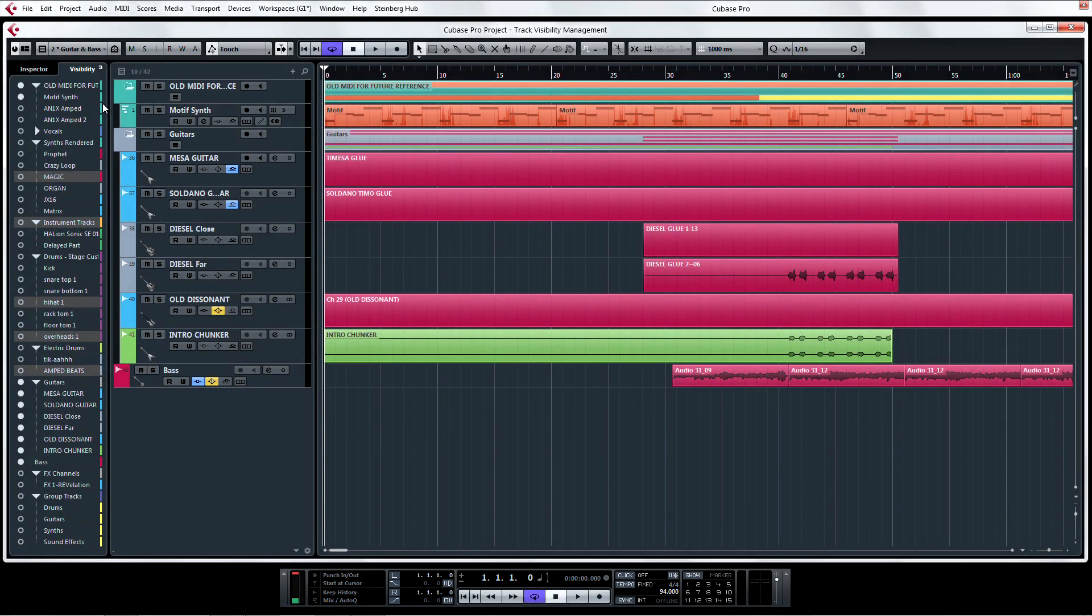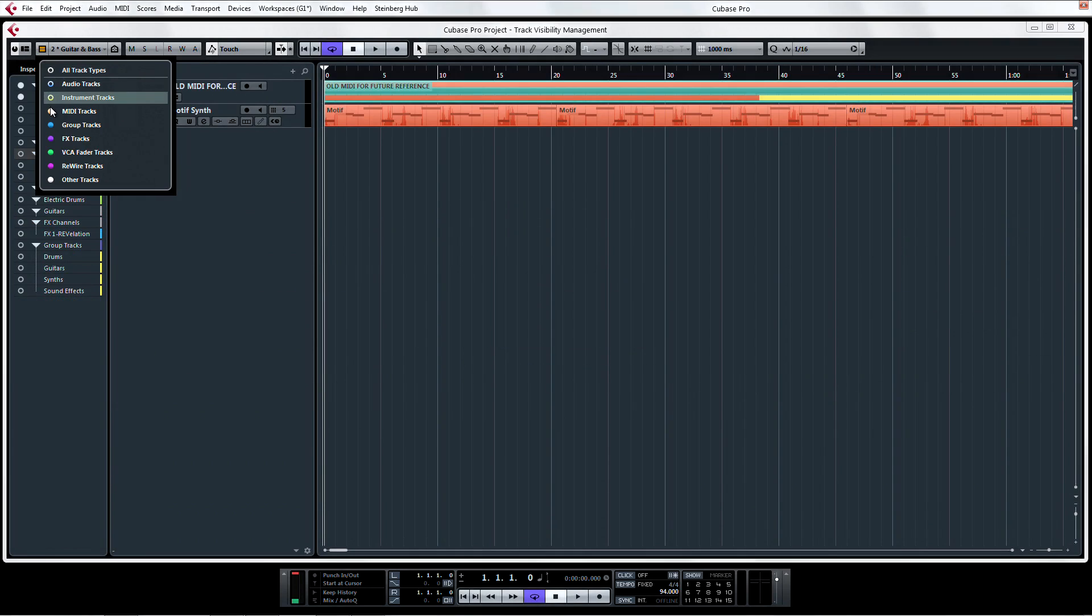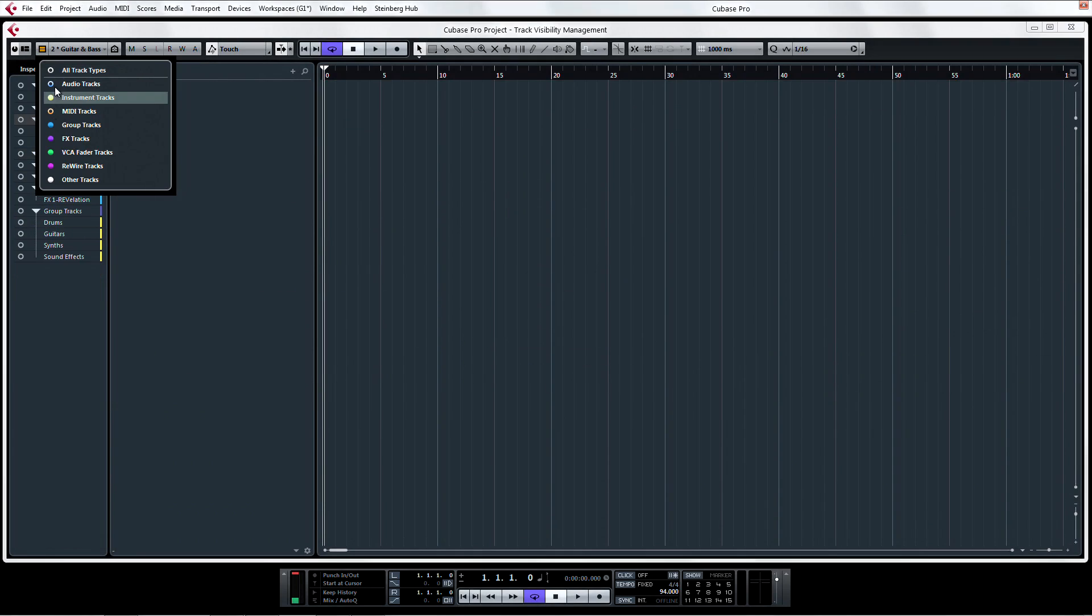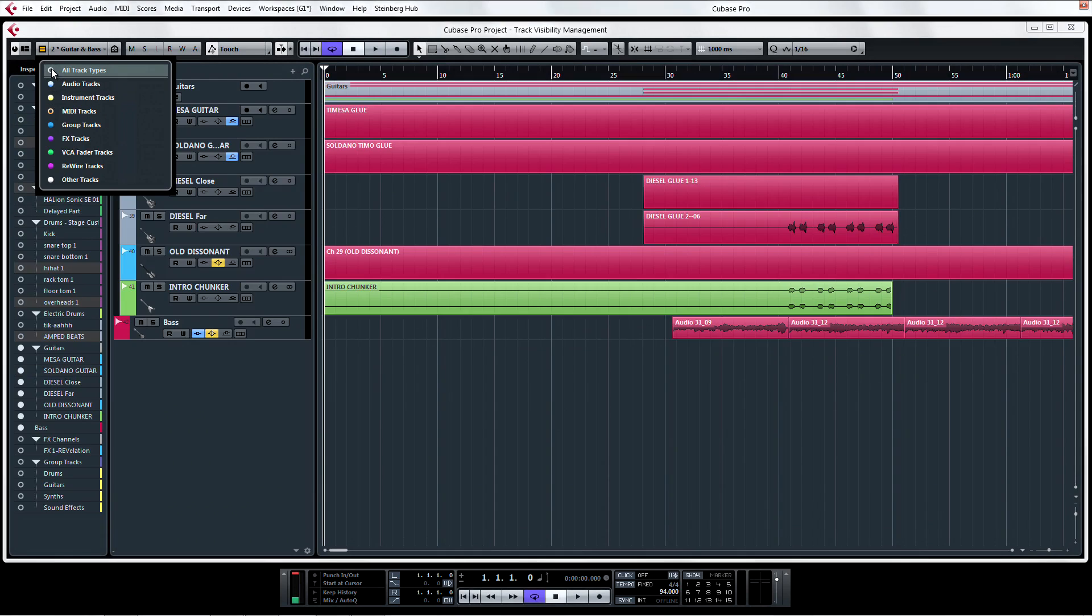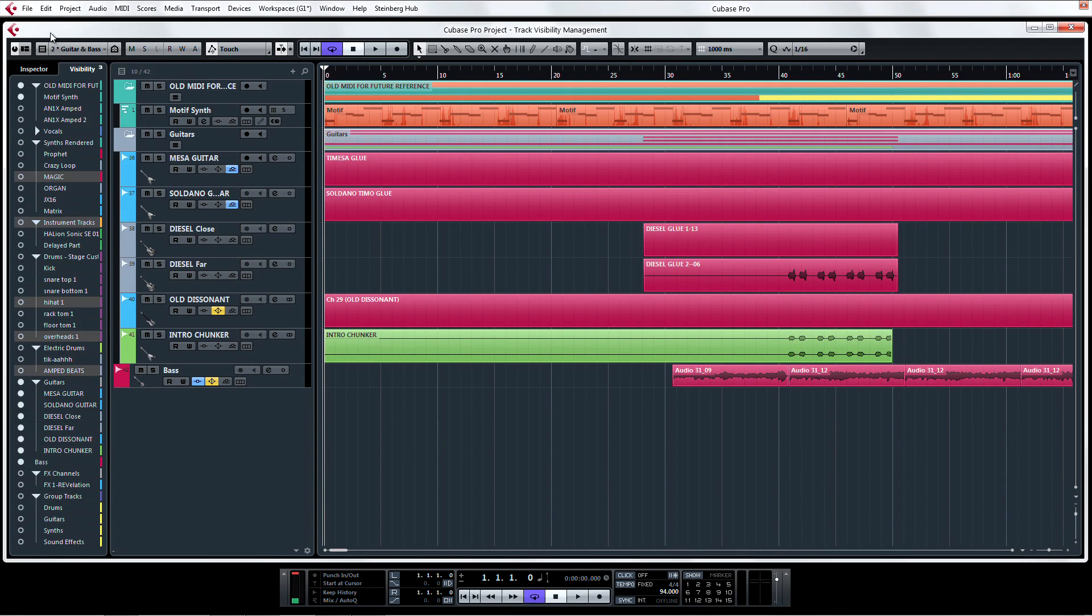Now the last two features with Track Visibility Management are the use of filters and Track Visibility agents to tidy up your display quickly. The Track Visibility filter is easy for a quick general selection of a particular track type.